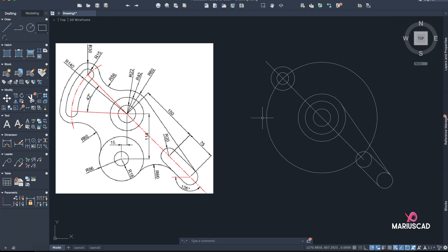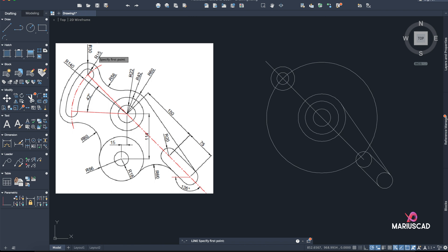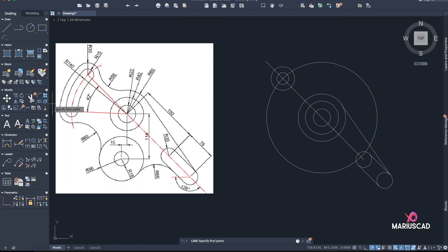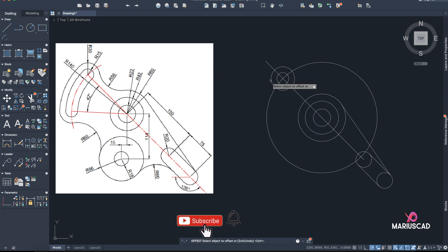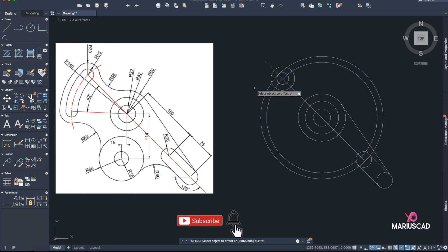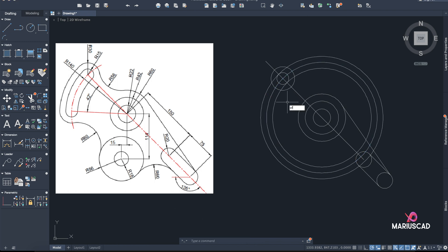Now I must continue, but as you can see this distance is the same — that means I must use Offset. I'll offset with a radius of 15 for this circle, then offset with 30 for the exterior arc. So Offset 15 — interior and exterior — and then Offset 30. I know this looks weird but you will understand later.